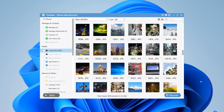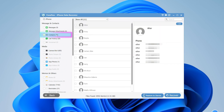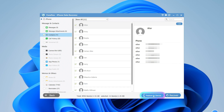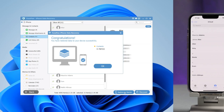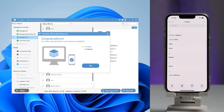After scanning, your data will be listed here. Now choose Contacts on the left menu. Preview and tick on the contacts you need to restore. Finally, click Restore to Device. You can get selected contacts back.